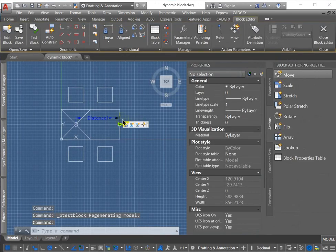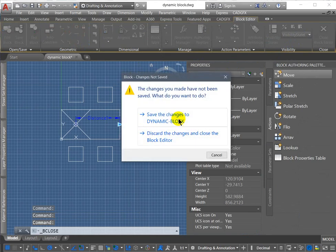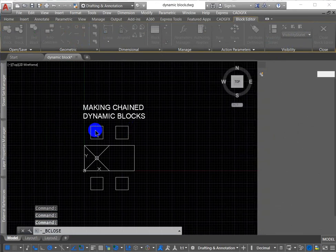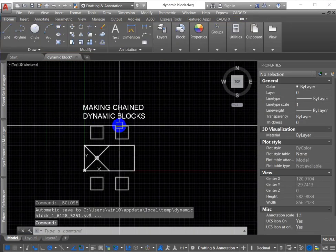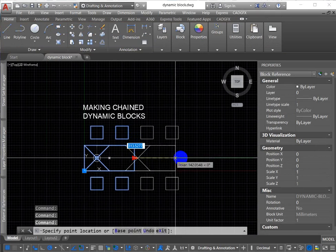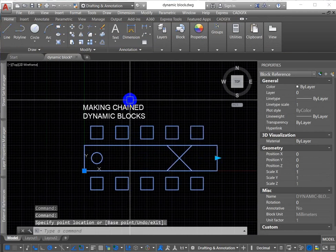And close the block editor. Save my changes. And we're done.